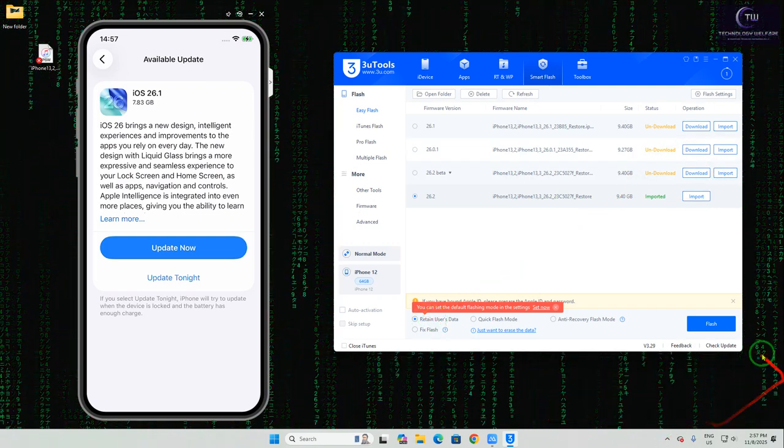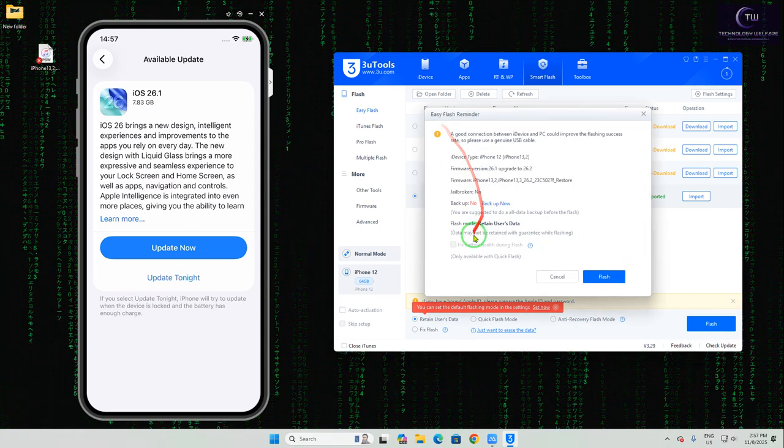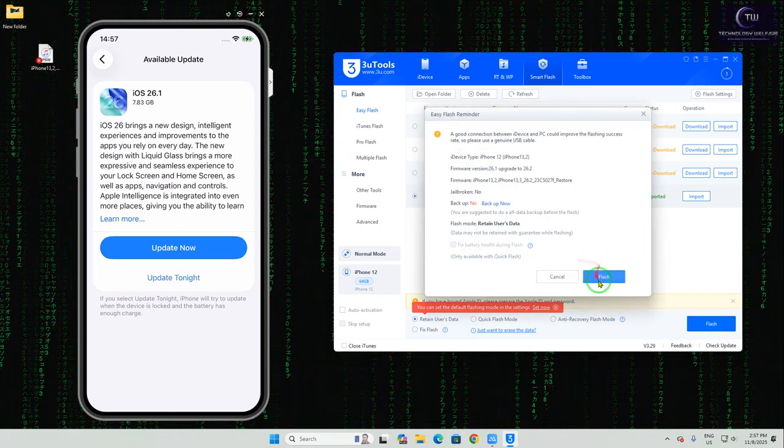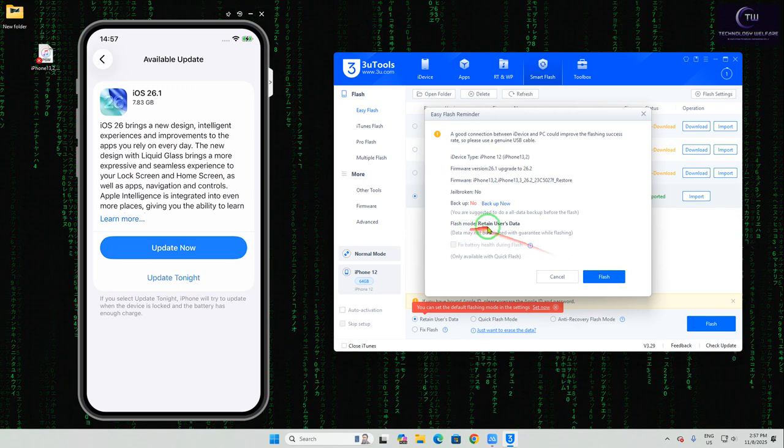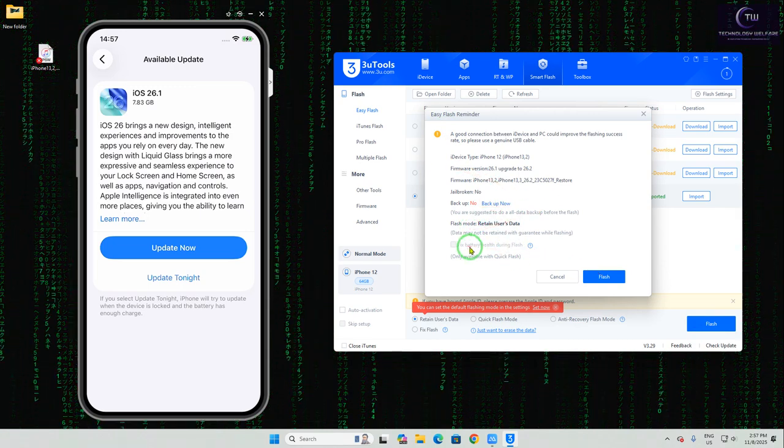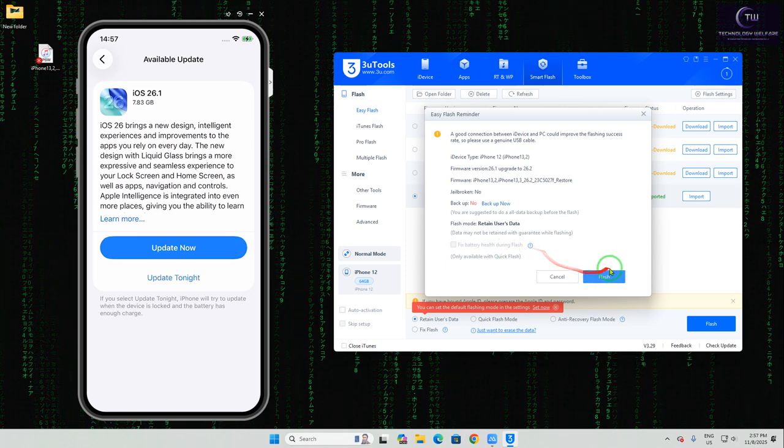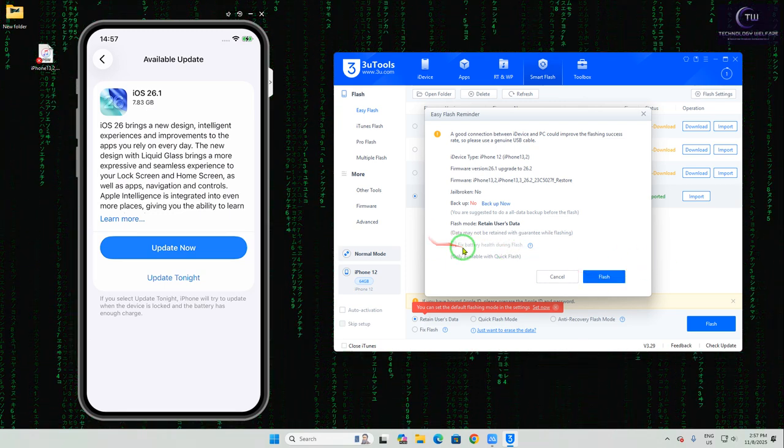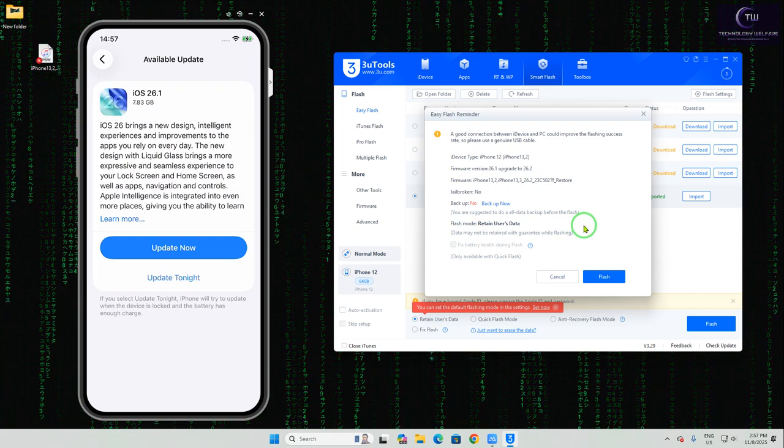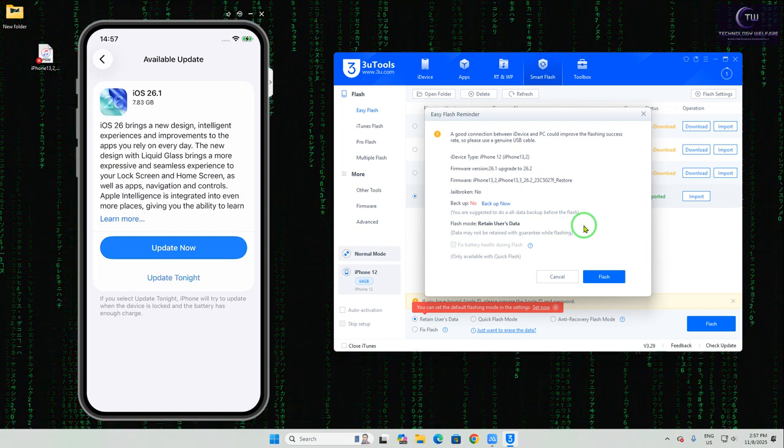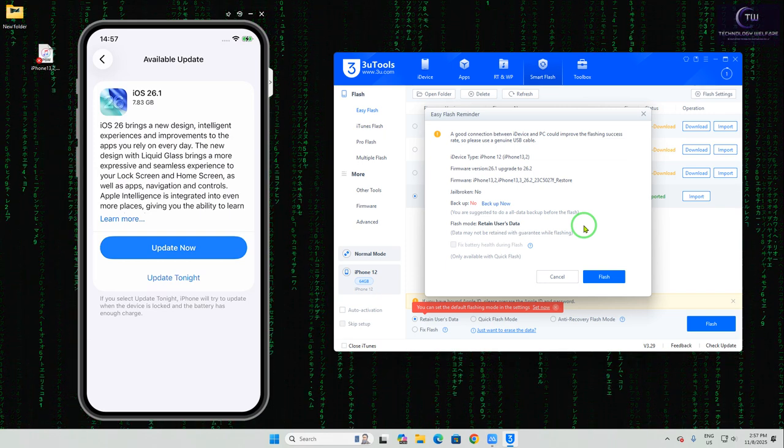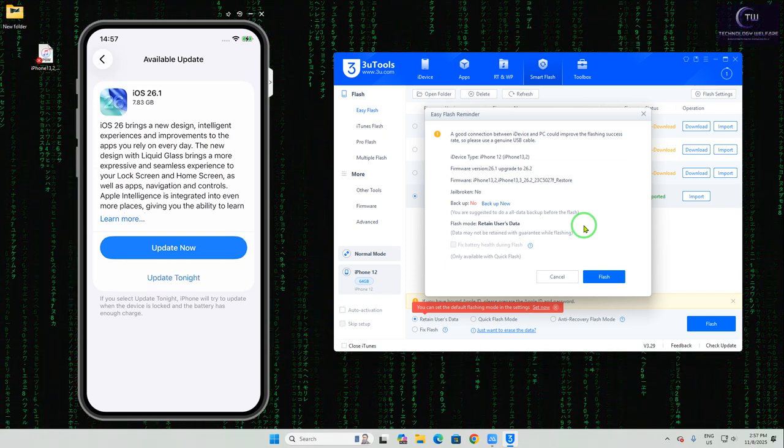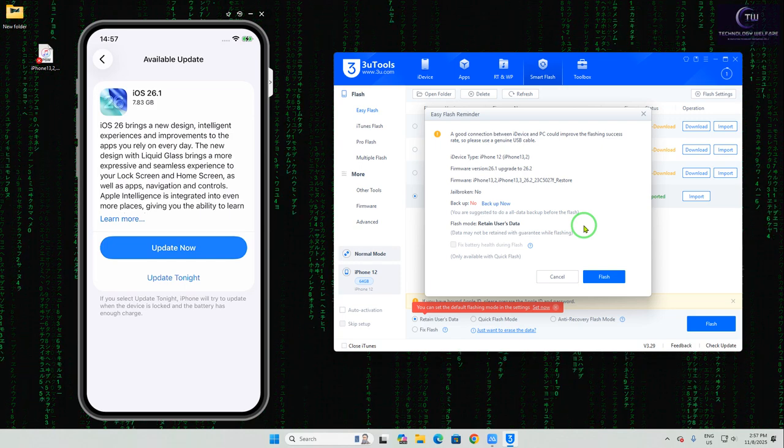If we prefer to import, easily this can be - now see here after importing, it has successfully imported here. The Retain User Data - just we will go for here this one. And yeah, don't select the Fix Battery during the process. Fix Battery - also during flash, click on here without selecting these ones.